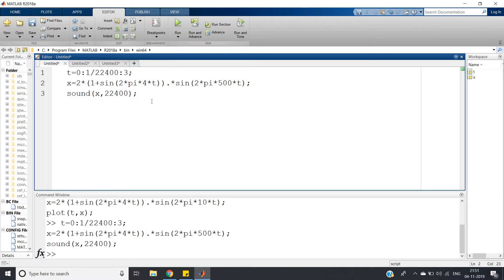Like this you can apply the sound, apply the amplitude modulation formula for sound signal generation. You can check for other frequencies also.